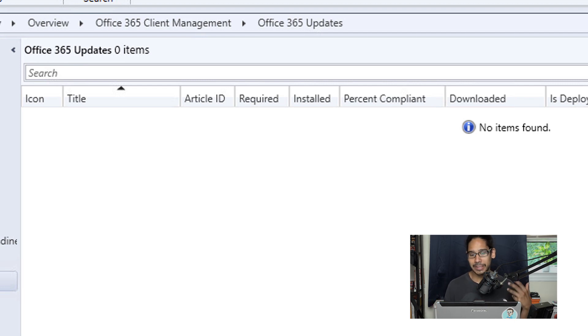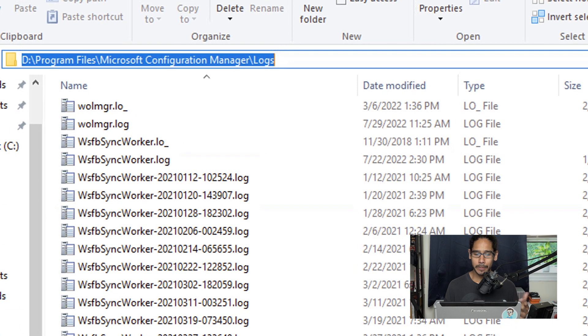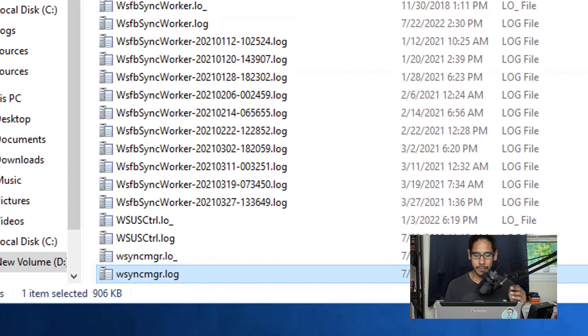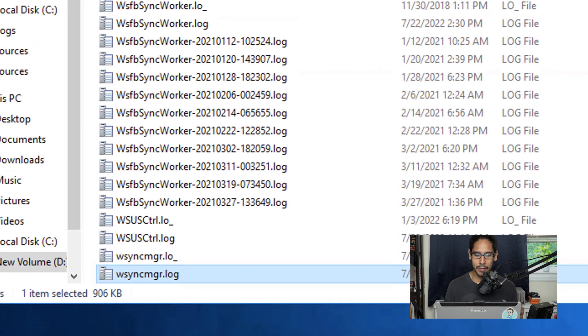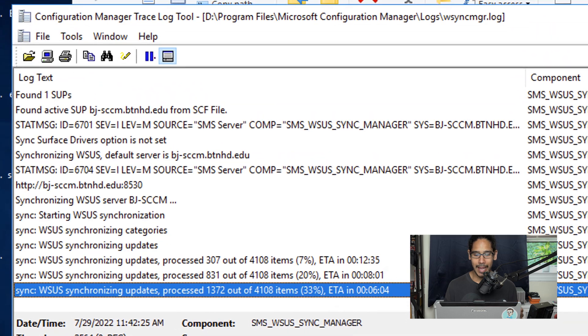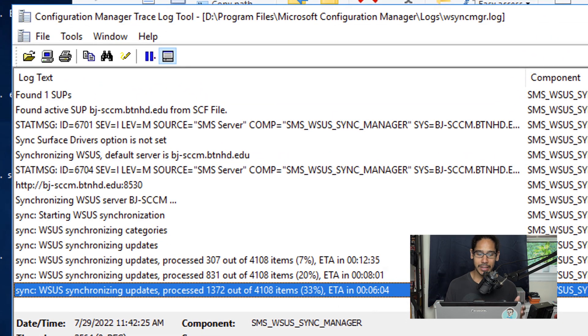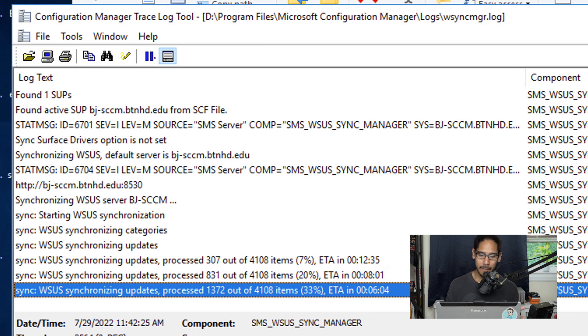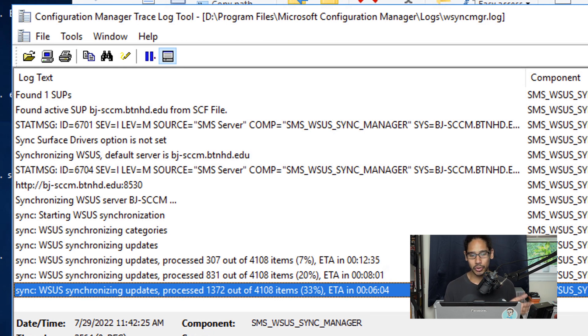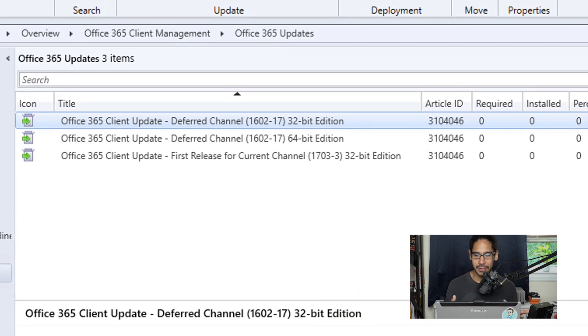If you don't have patience like me, you can go inside the log folder and find a particular log called WSyncMGR. Double-click on that, go all the way to the bottom, and you should see WSUS synchronizing updates. Right now it's updating about 4,108 updates onto my SCCM server. Eventually you should see some updates pop up, which is always a good thing.